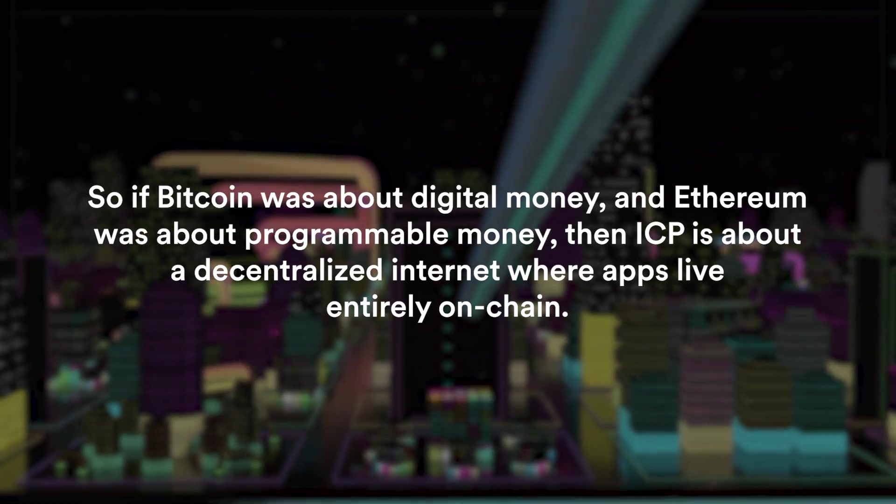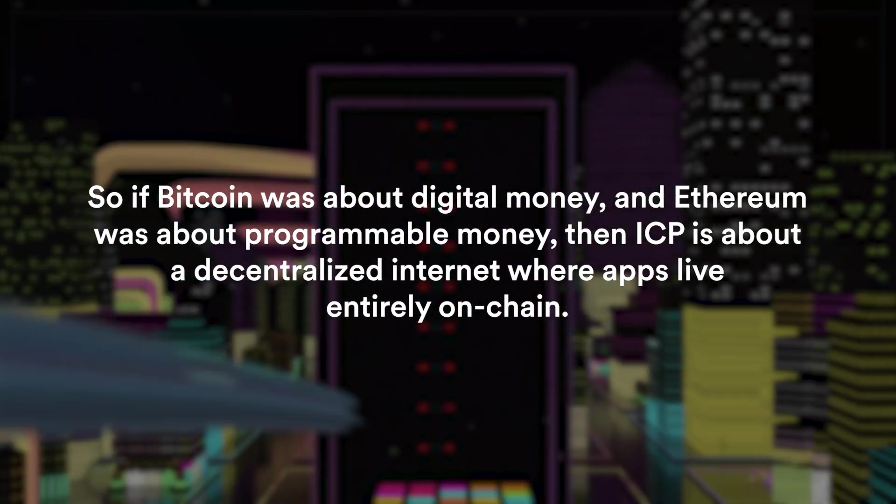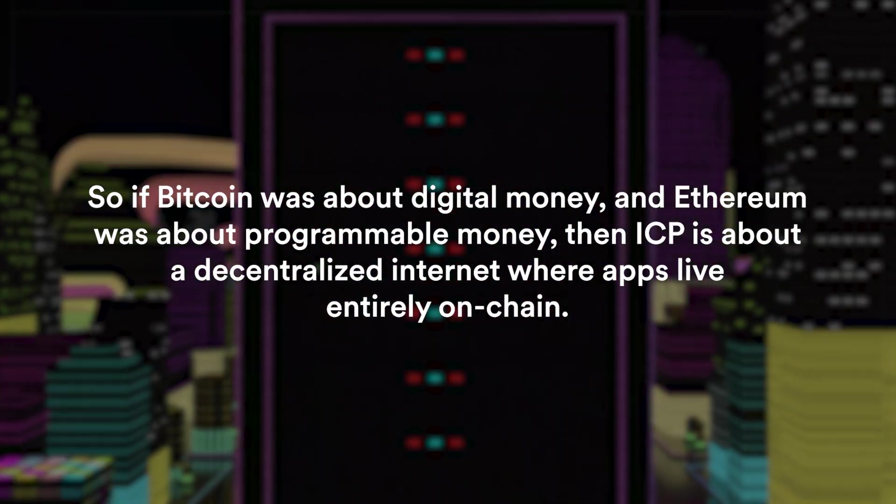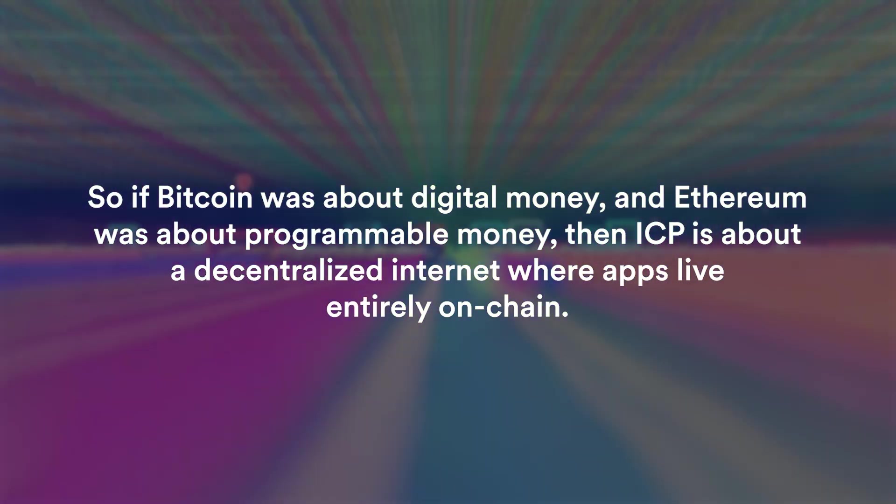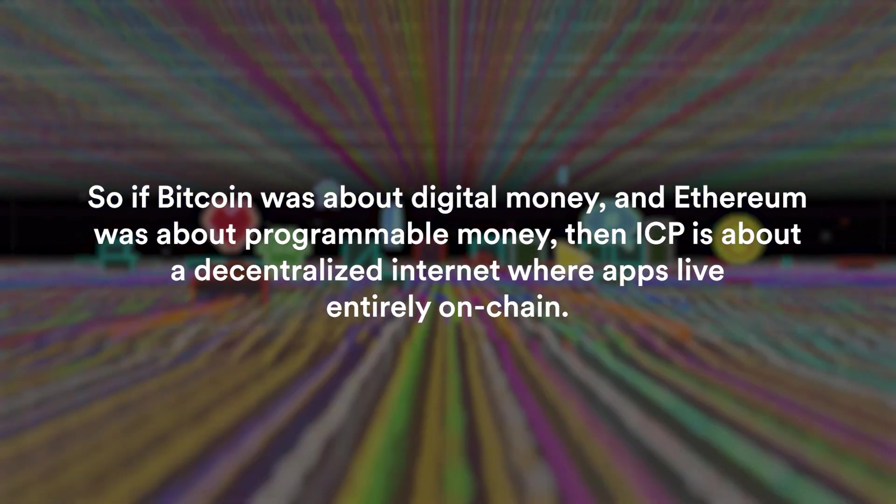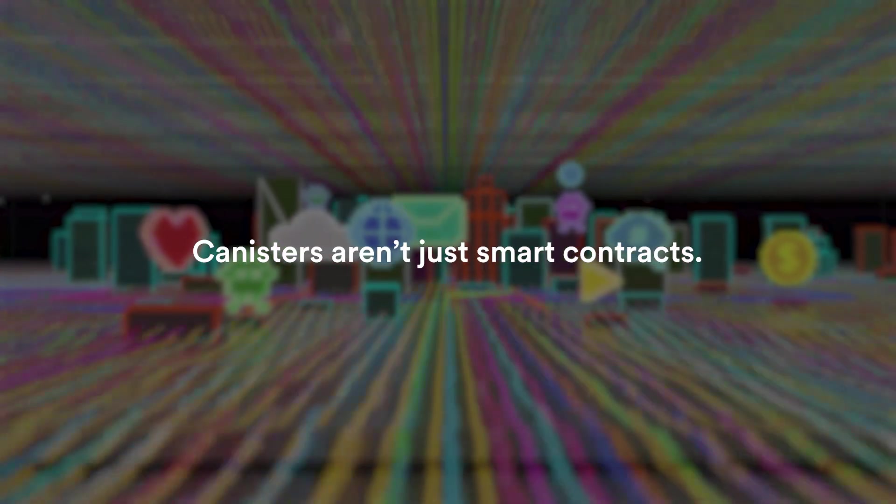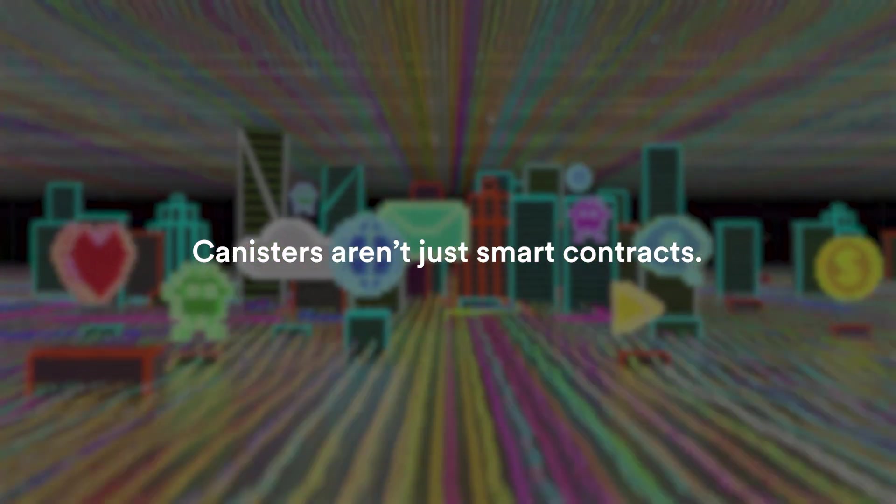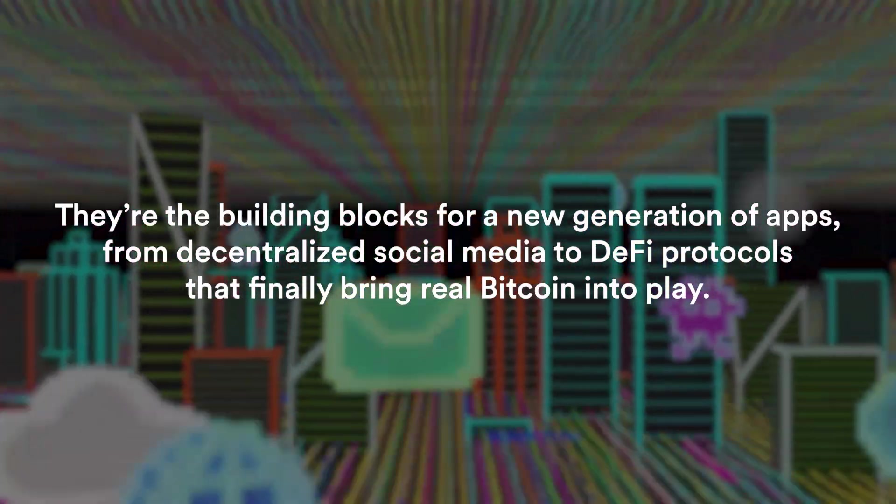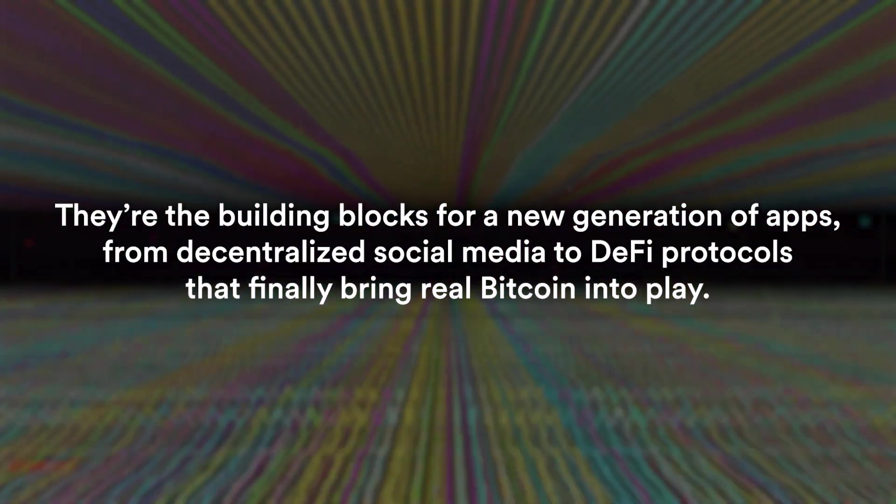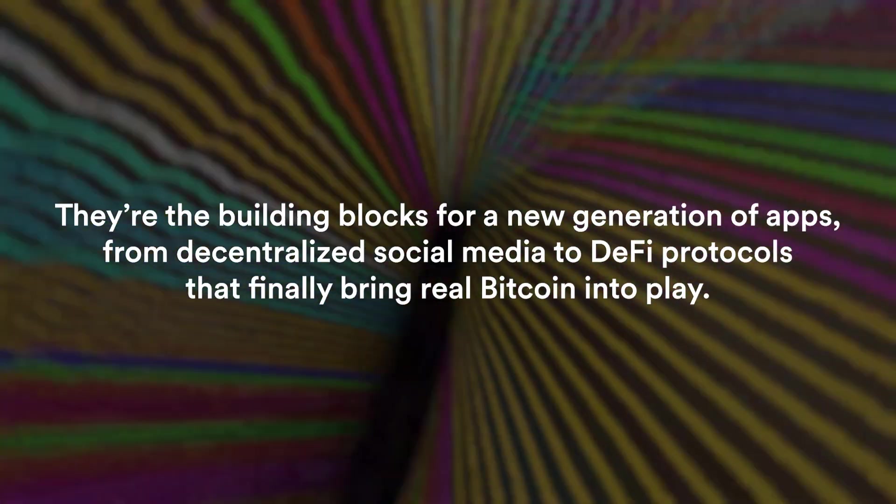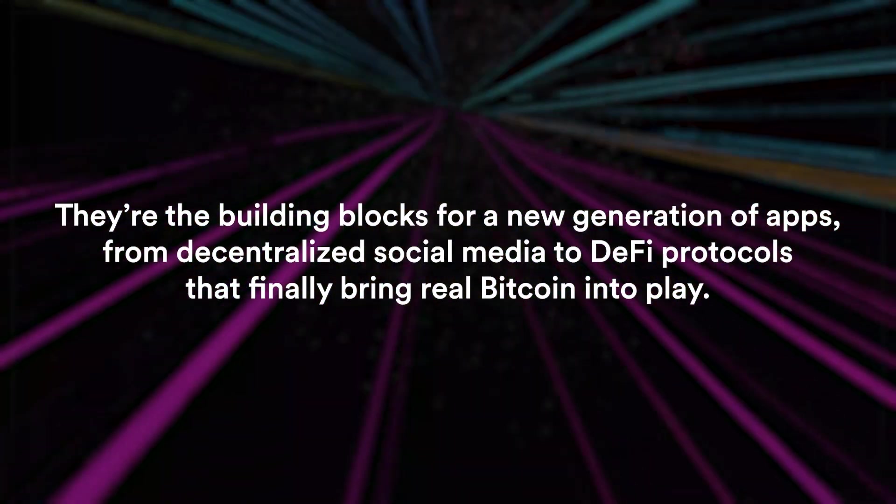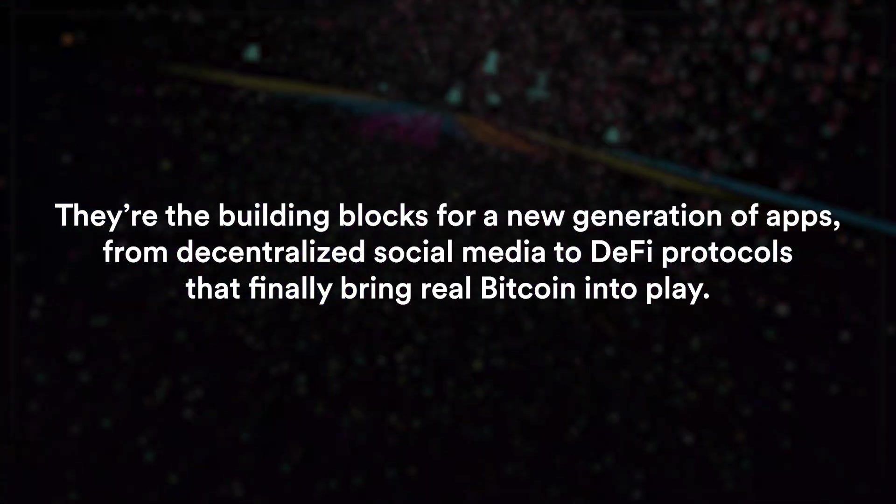So if Bitcoin was about digital money and Ethereum was about programmable money, then ICP is about a decentralized internet where apps live entirely on-chain. Canisters are not just smart contracts, they are the building blocks of a new generation of apps from decentralized social media to DeFi protocols that finally bring real Bitcoin into play.